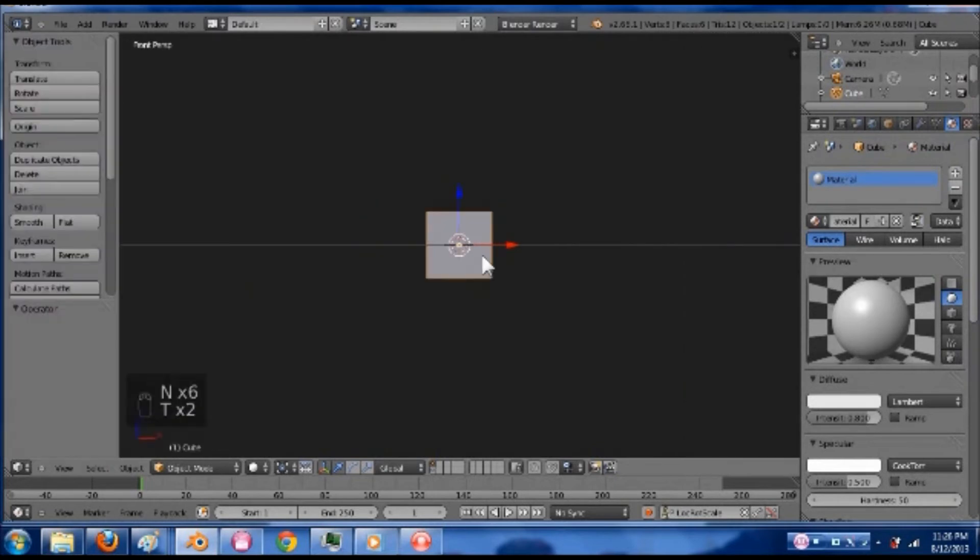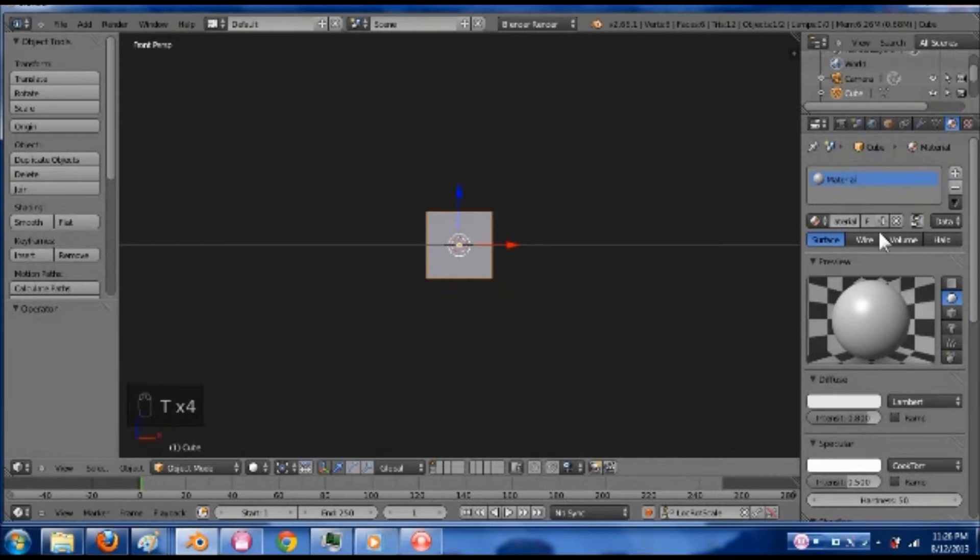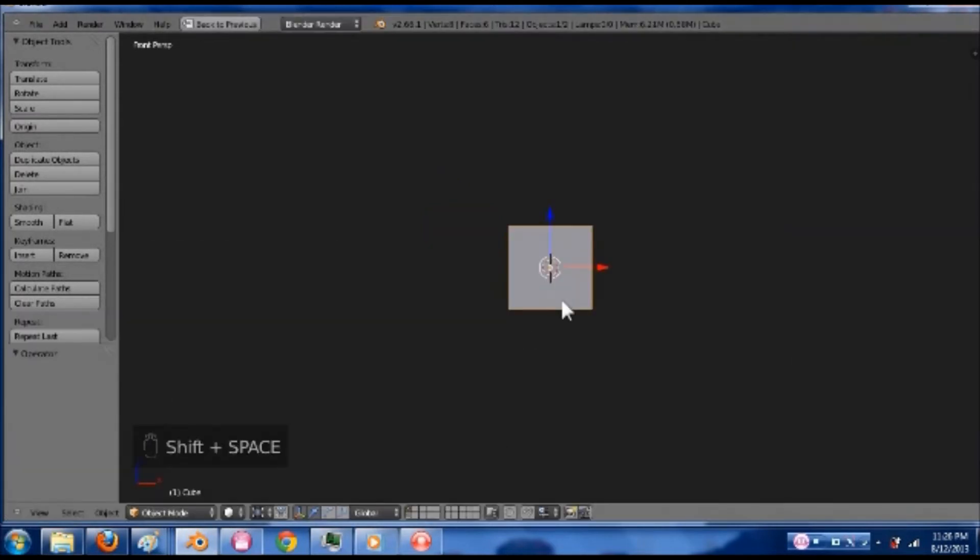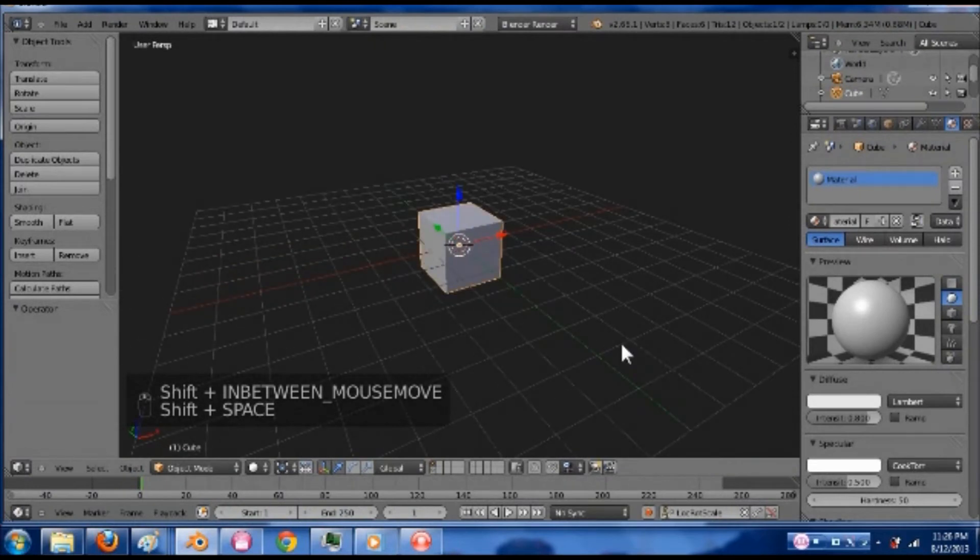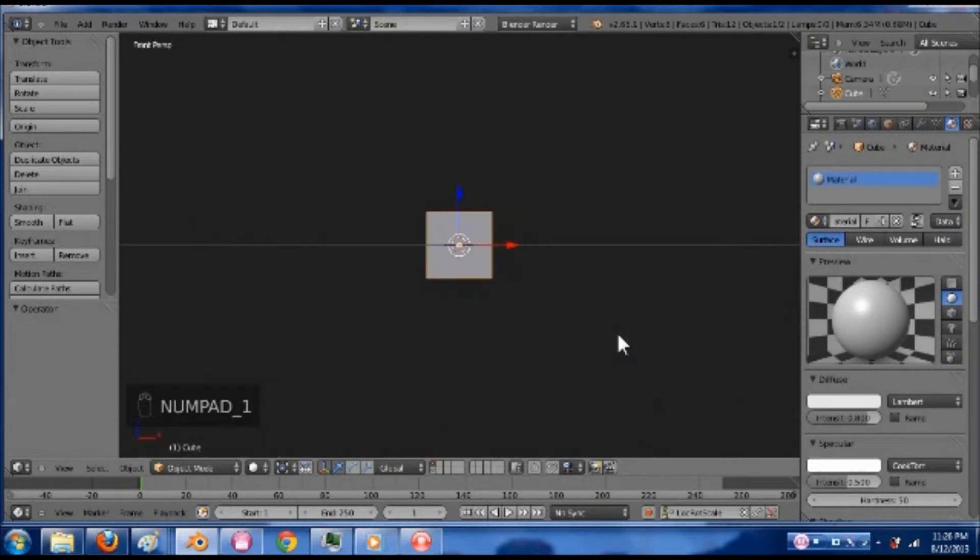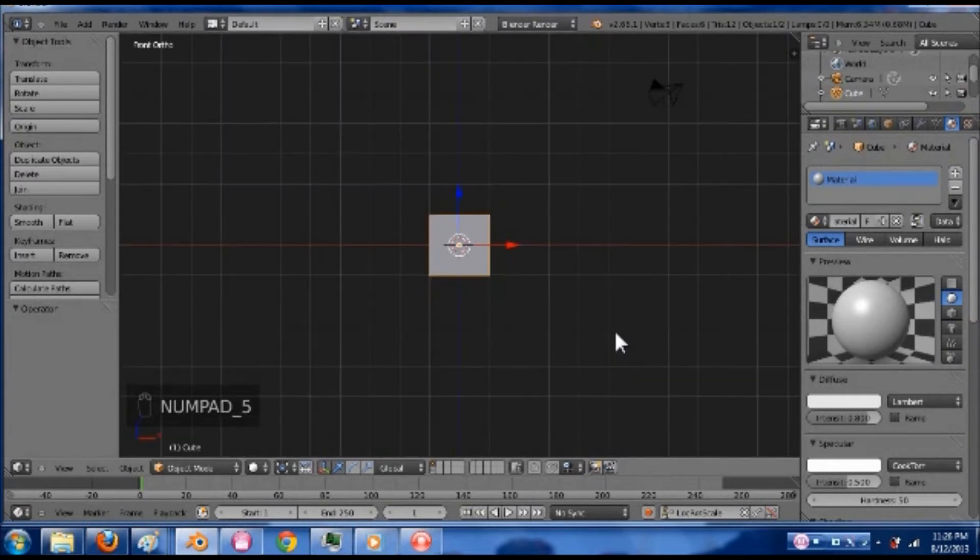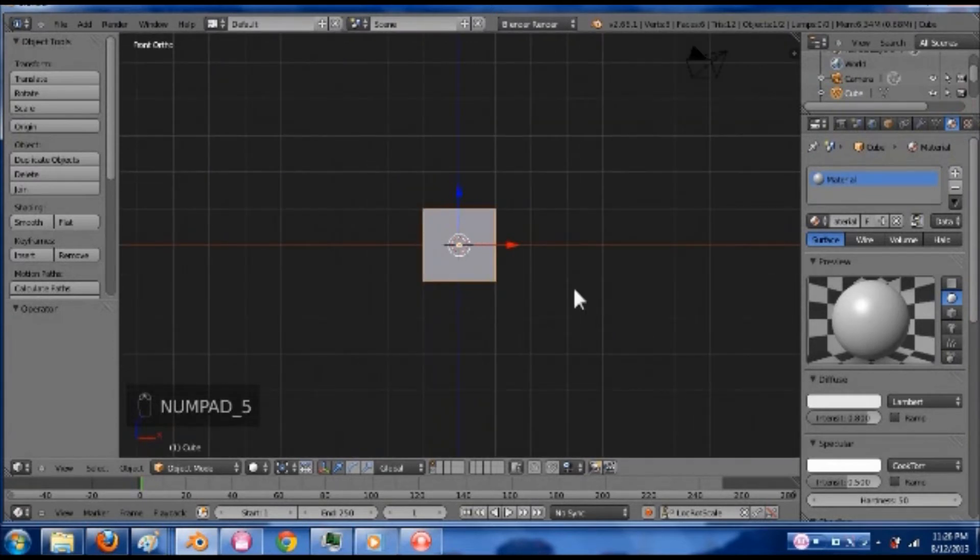That panel is N, and then this panel is T. If you don't want the animation stuff down here or this stuff over here, you can hit shift space. But that kind of bugs me. So I went into my numpad 1 view, and I'm going to press 5 on the numpad to go into the orthographic view.